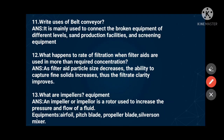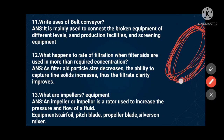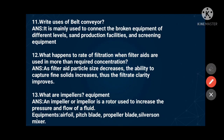The eleventh question: write the uses of belt conveyor. A belt conveyor is mainly used to connect broken equipment at different levels, sand production facilities, and screening equipment. In large industries, belt conveyors are used to connect instruments and screening equipment, and to reconnect broken equipment between locations.